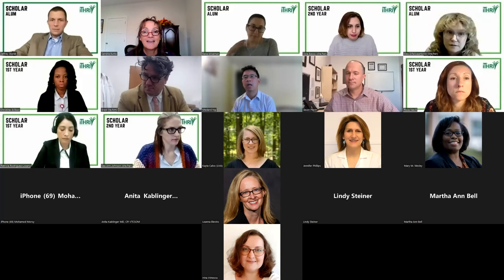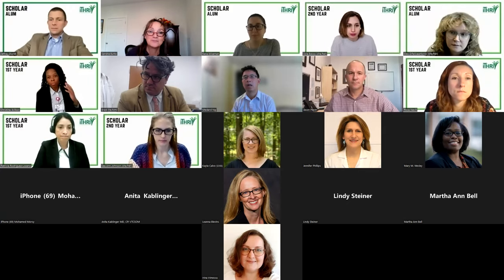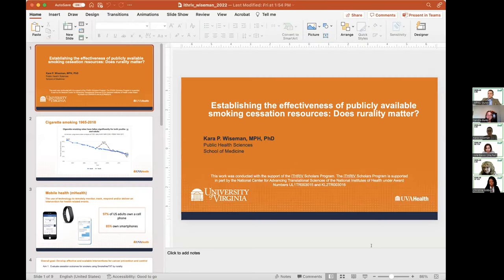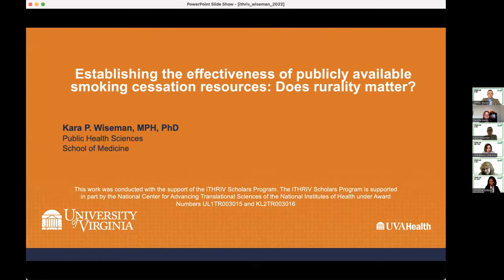With that we'll transition to our third alum, Cara Wiseman, who was in the class of 2020 to 2022 for the scholars program. All yours, Cara.